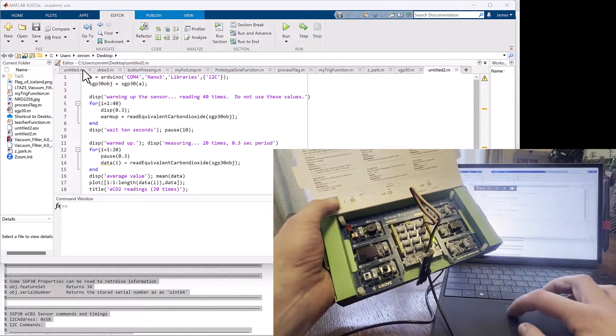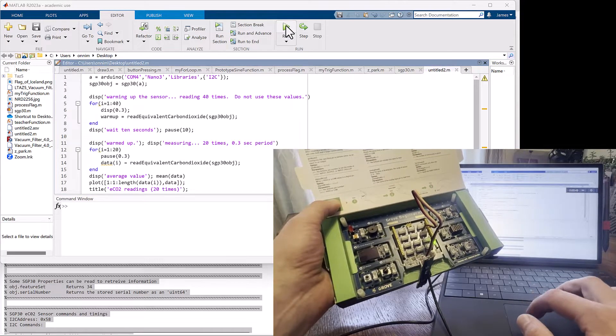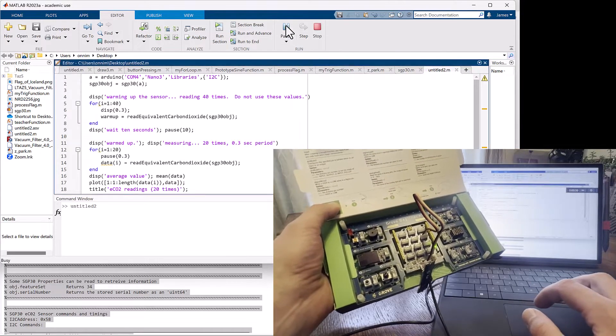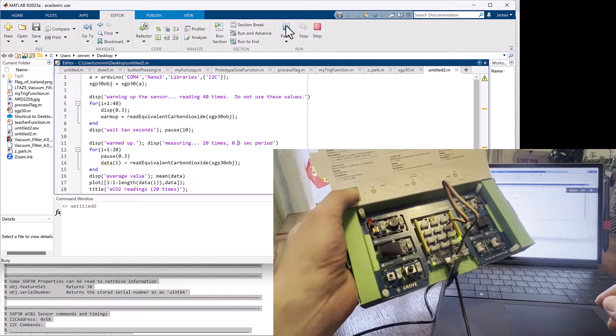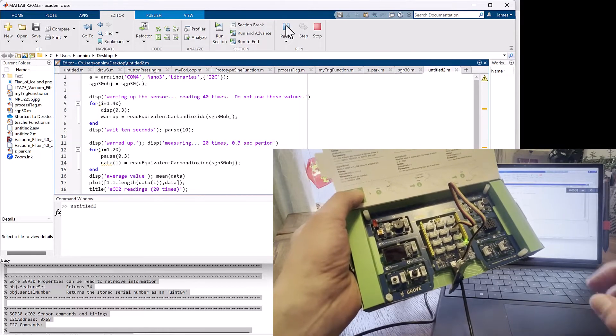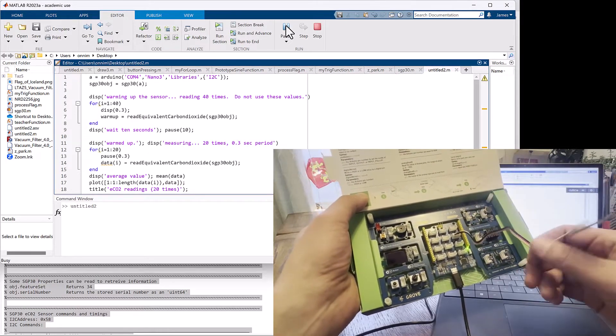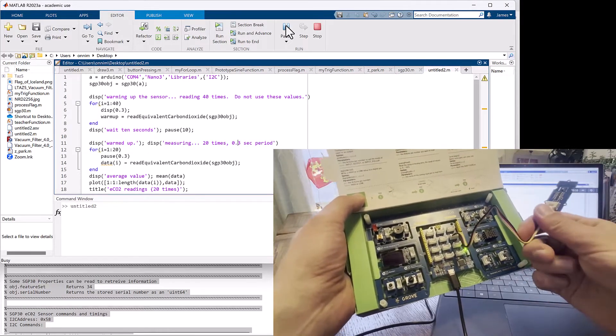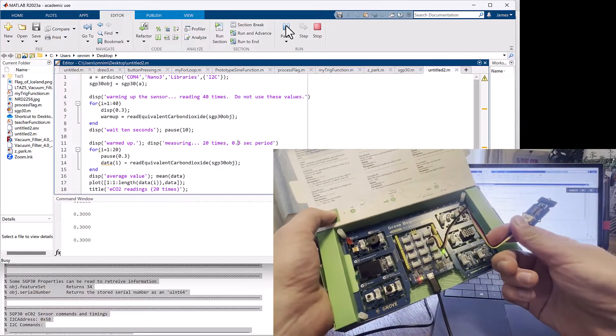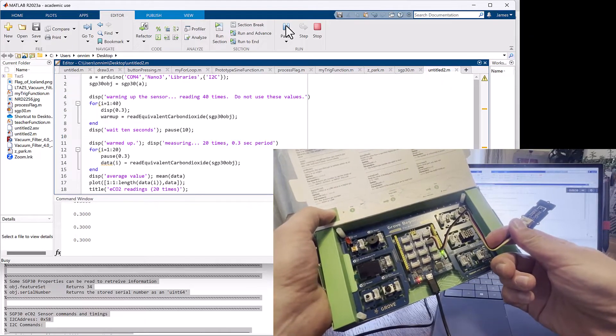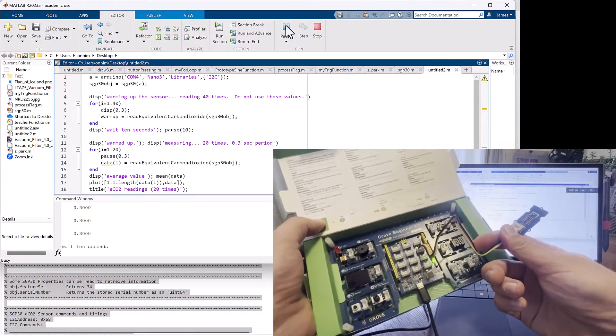First, connect to the board and then run the sensor a number of times just to warm it up. The sensor values when warming up are not valid. It'll read effectively 400 during that time.